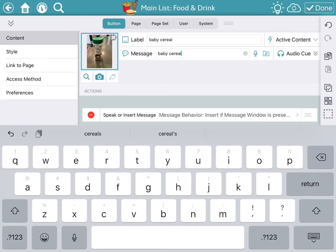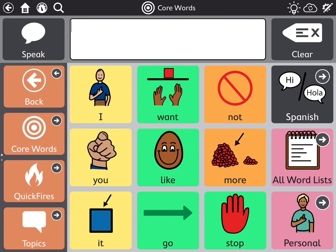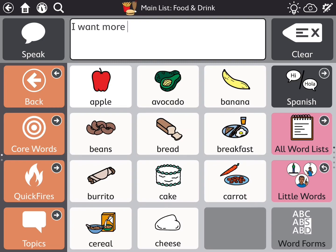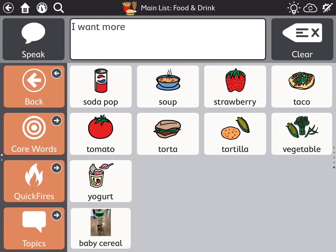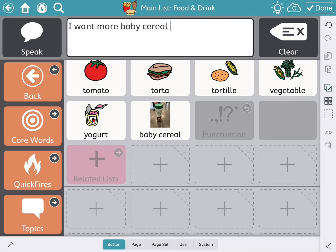I'll pick the cereal picture that I want, then hit 'done,' and everything is all set, so I'm going to hit 'done' again. Baby cereal is there. I'm going to erase this sentence and start from the beginning: 'I want more,' and go over to the food page — 'baby cereal' — 'I want more baby cereal.' I'm also going to show you how to move the baby cereal up next to the yogurt symbol to keep it in that row. Just drag it over — it replaces the related list and you'll have it right next to yogurt.